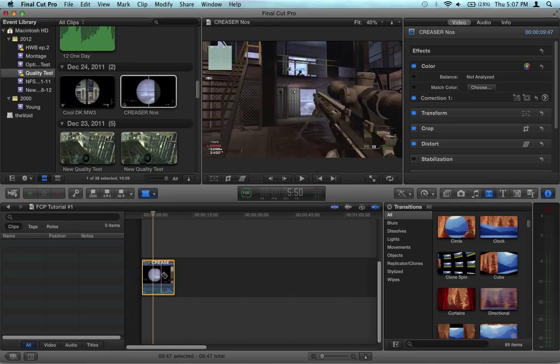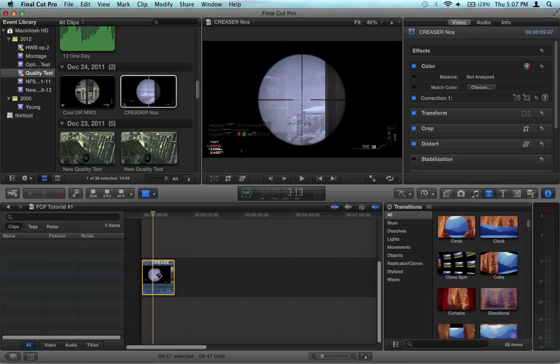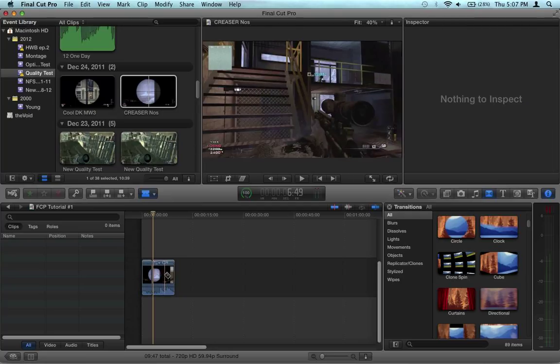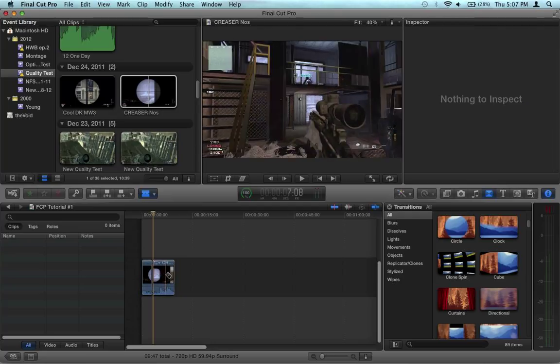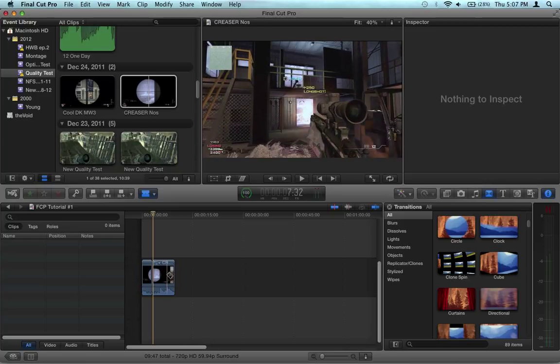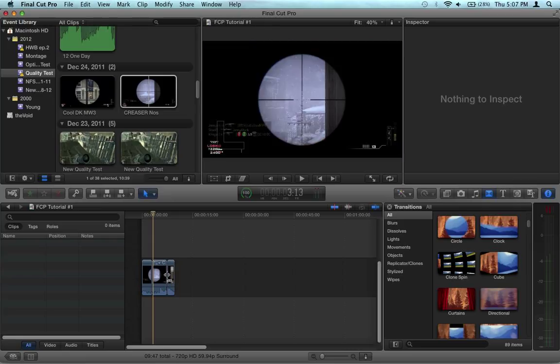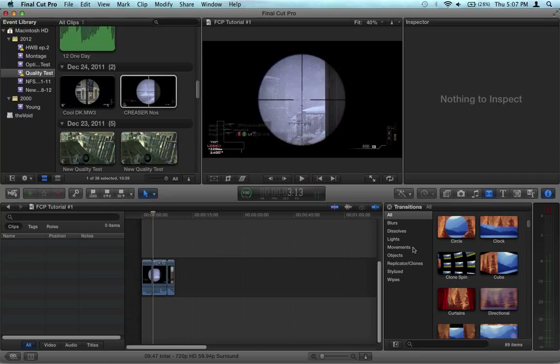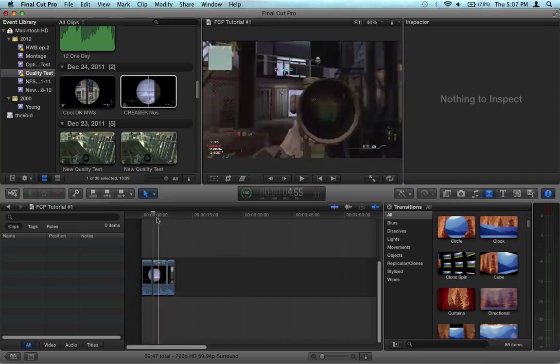and then wherever you want the effect to happen a second time to show the change is gone. So right there when he kills the guy. All right, now that we have our clip cut